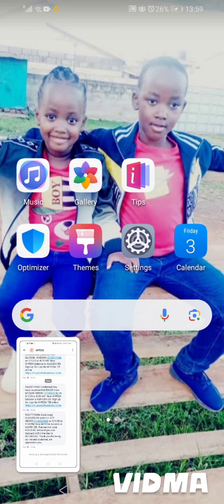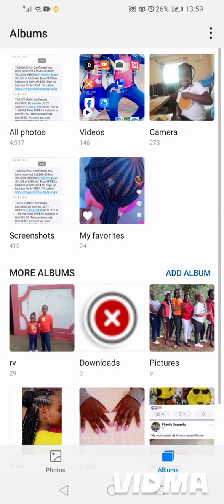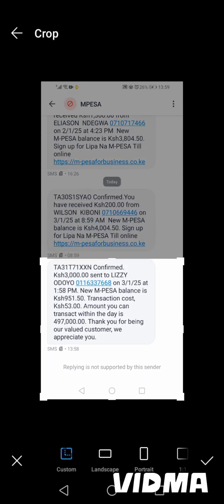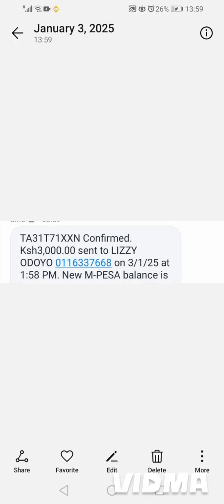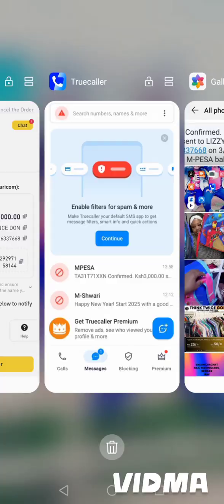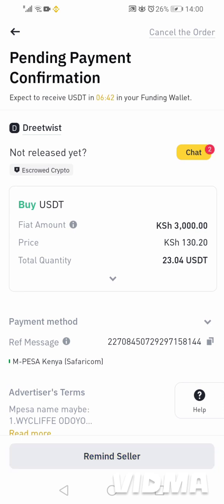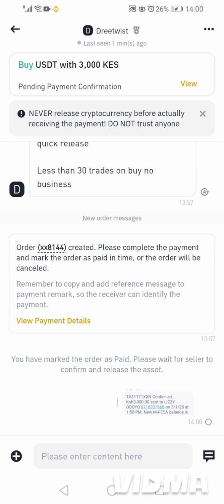We edit the message, crop it, and save. Then I upload the screenshot — we select the image and send it. As you can see, we have already sent it. We click 'Transfer' and notify the seller. Now all we have to do is wait for the seller to release the Tether.